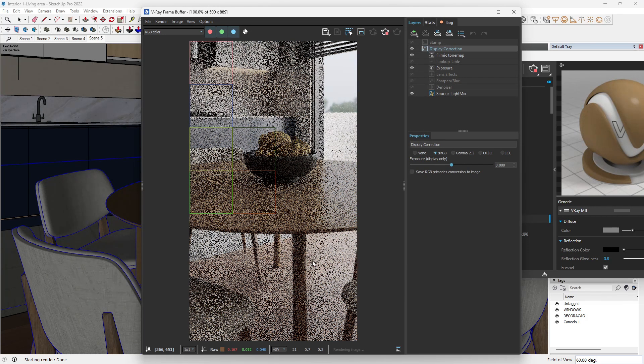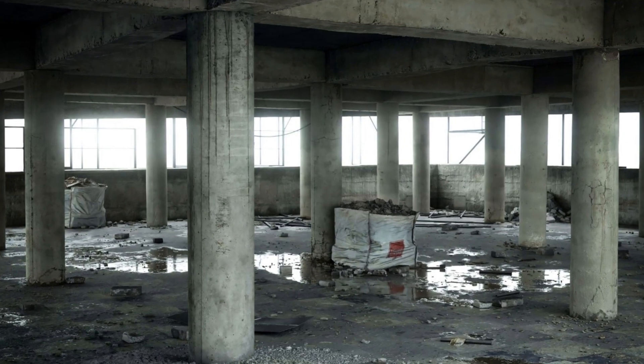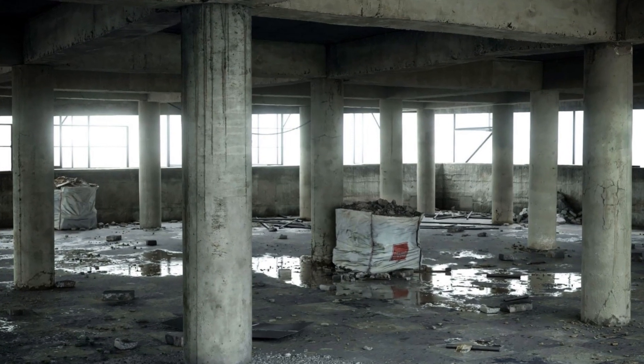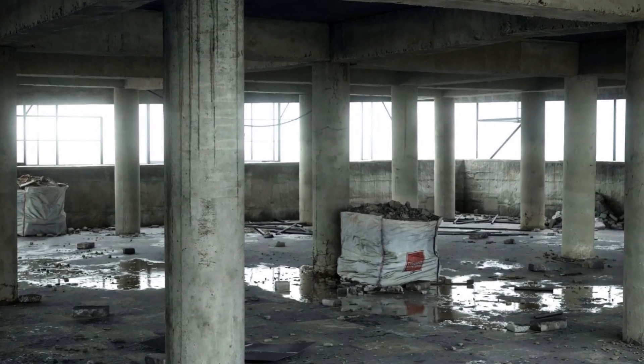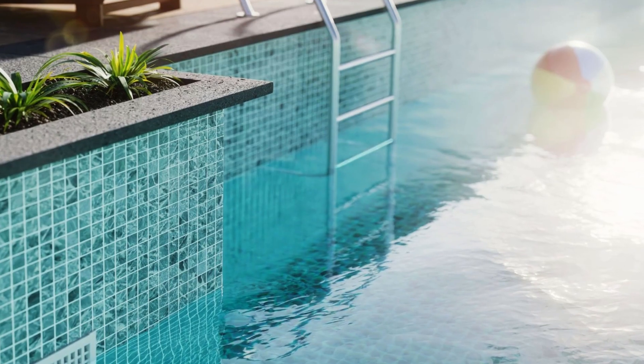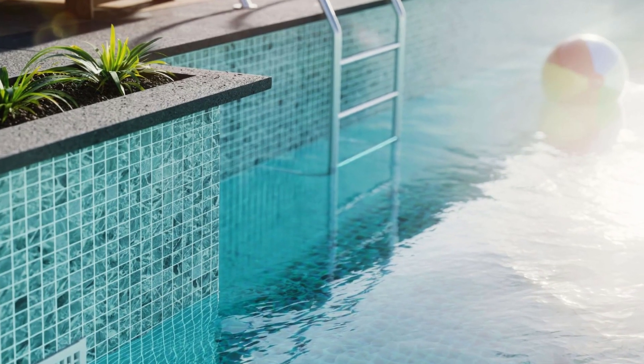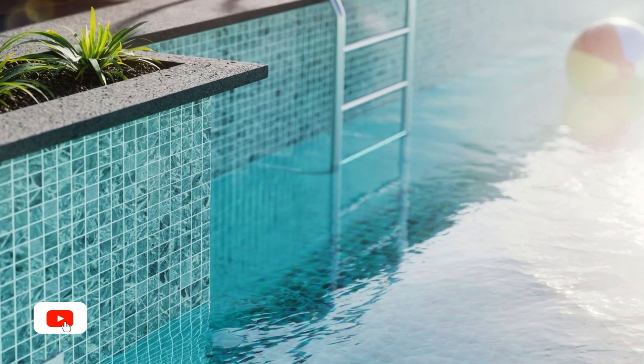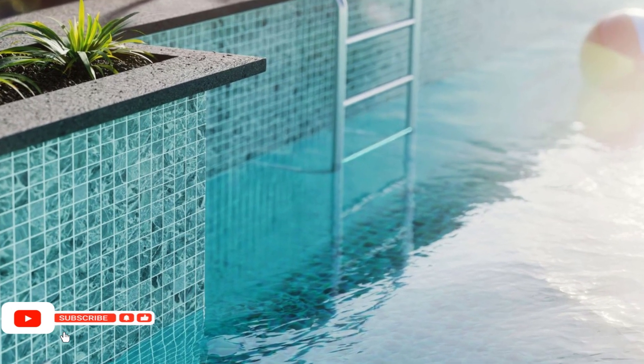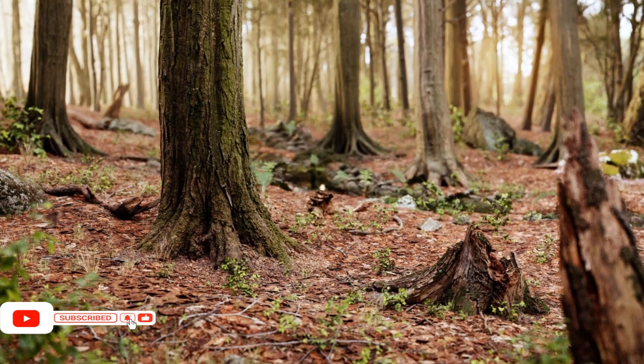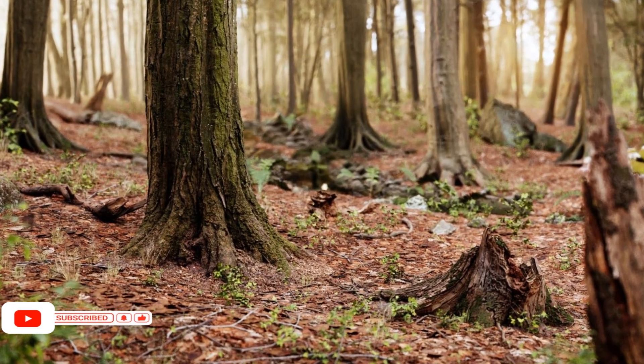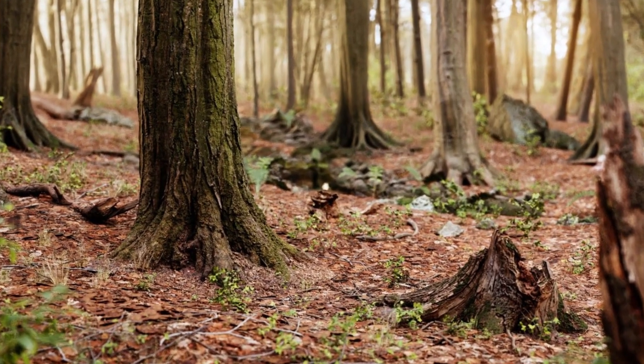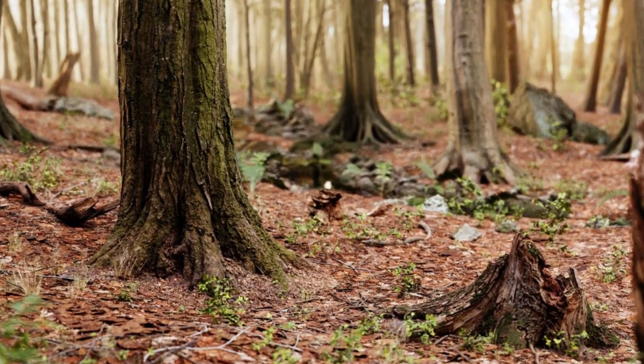Now you have access to realistic industry standard PBR textures for free. I will drop all necessary links in the video description. If you find this video helpful, kindly like, subscribe, and hit the notification button to be notified anytime a video like this is published. Thanks for watching and happy rendering.